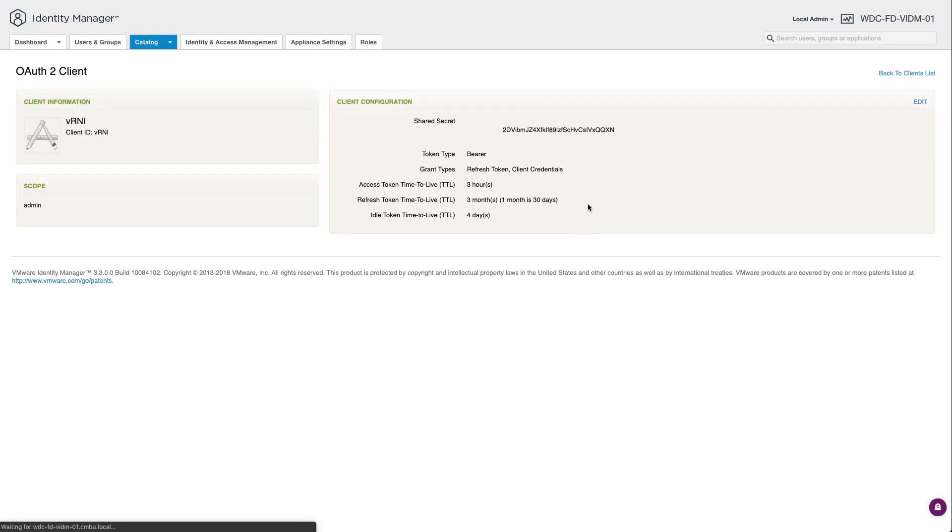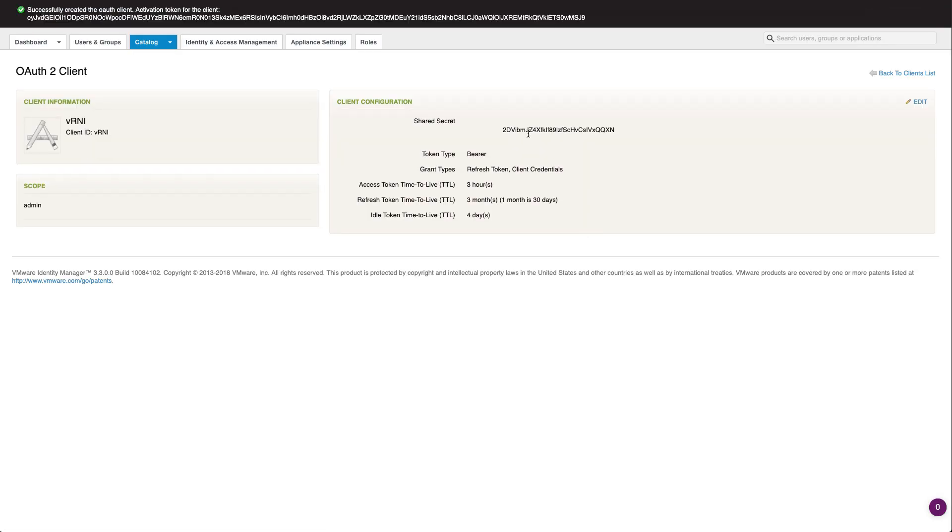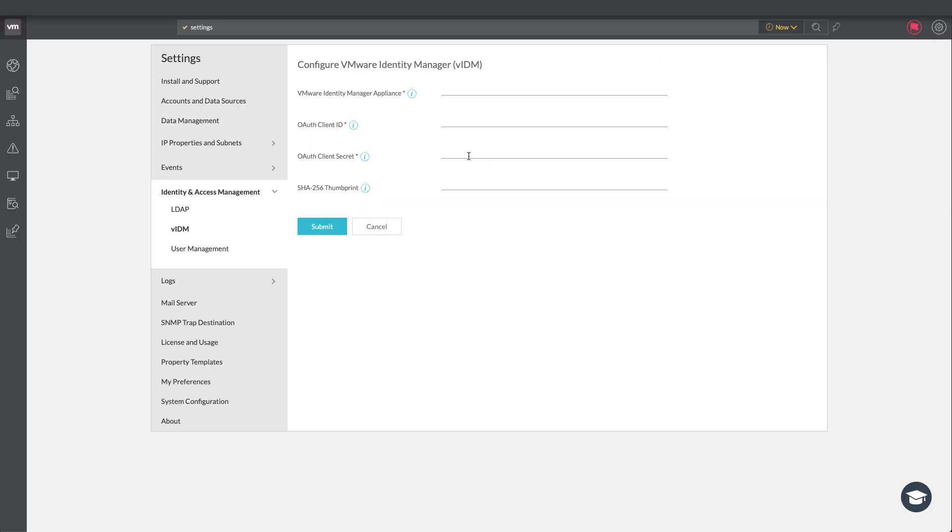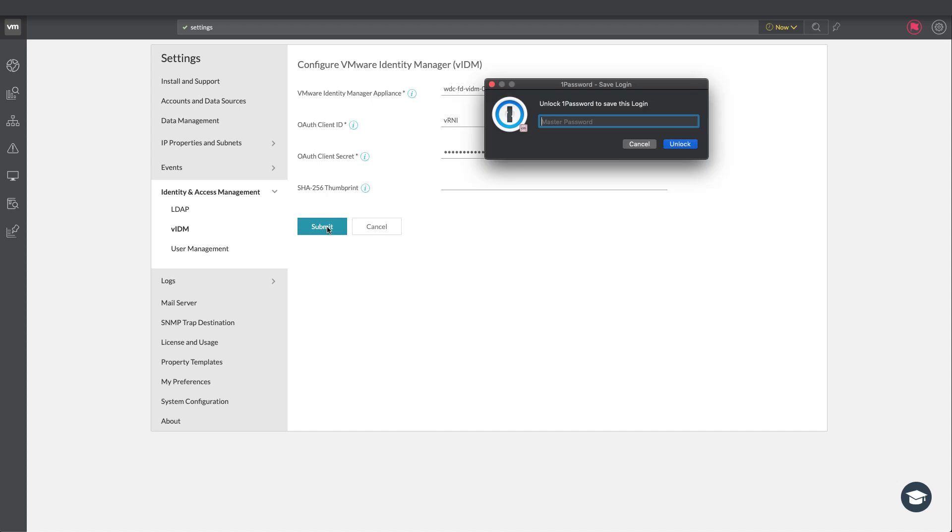So when it's doing this it will generate a shared secret. So we need to copy and paste this into Network Insight. So let's head back there. So first off client secret and then we've got the client ID which we just filled out and then I'm going to get the host name here and press submit.